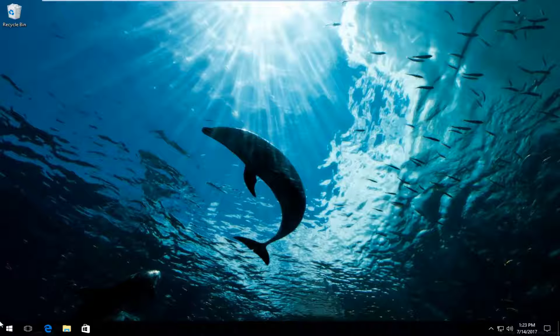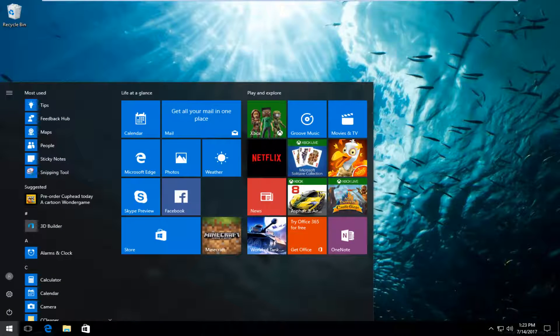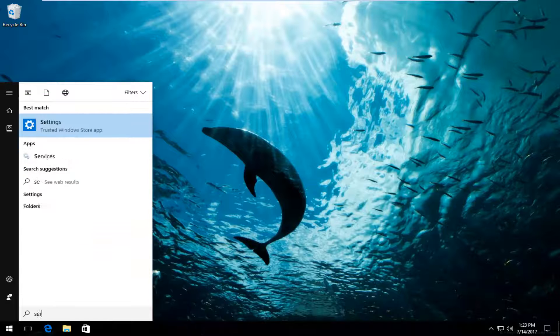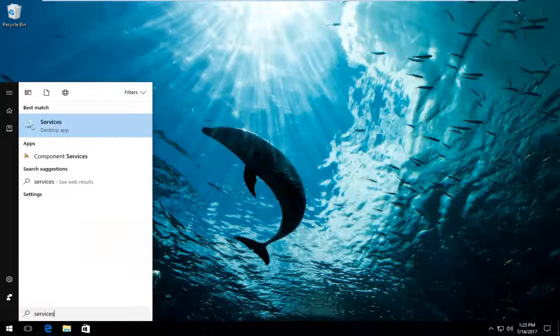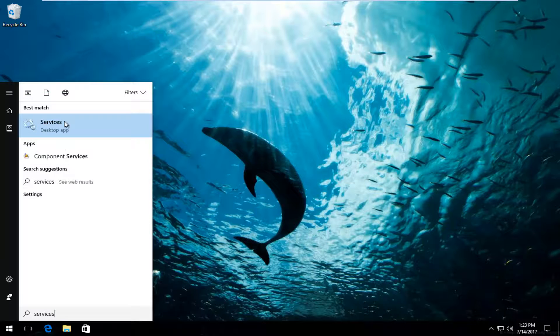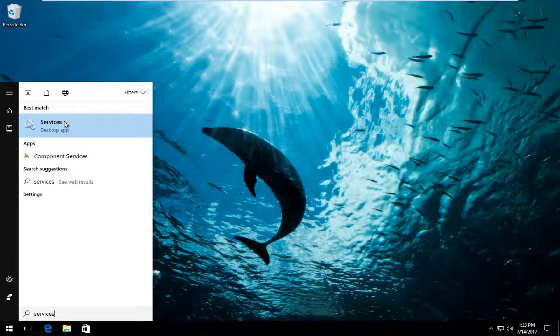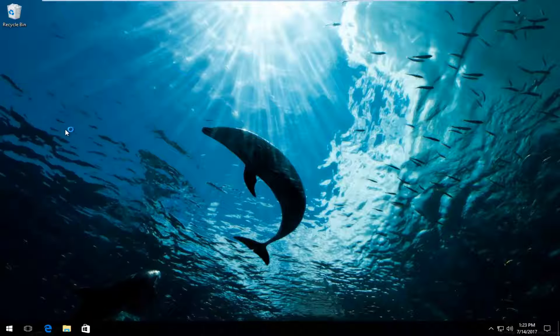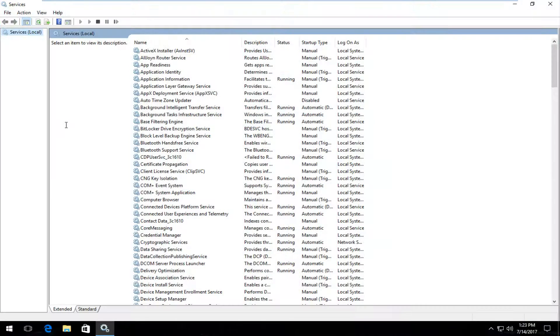We're going to start by heading over and opening up the start menu. You want to type in services. Best match that comes up should say services right above desktop app. On Windows 7 and Windows 8 devices it should just say services. Either way you want to click on it to open it up.